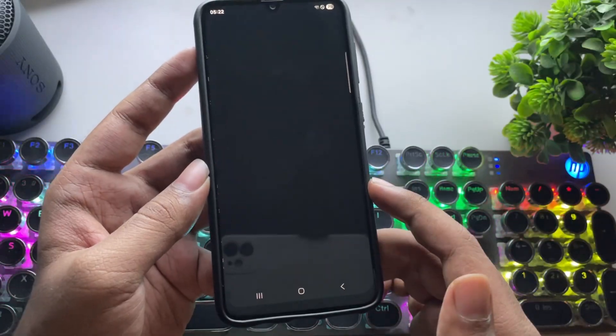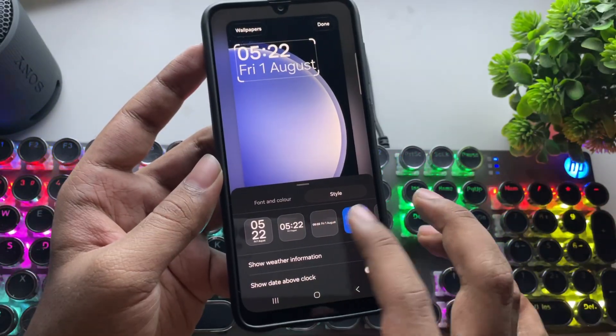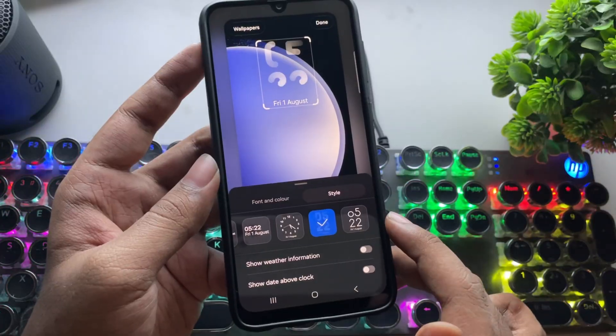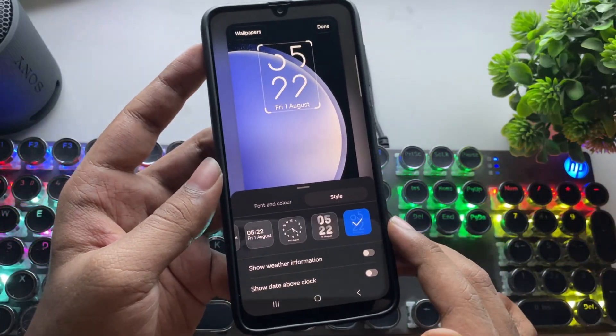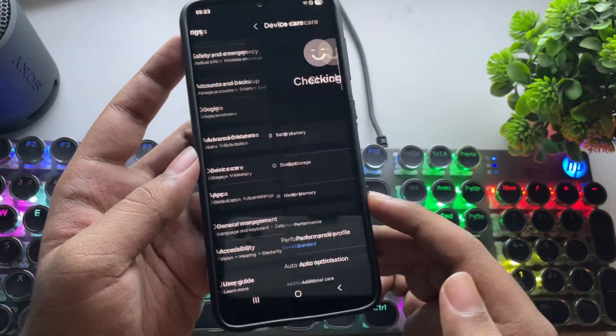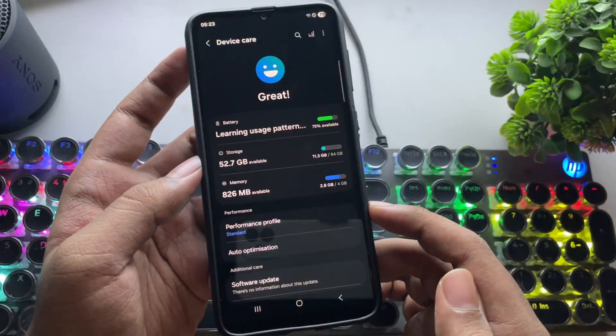In wallpapers, lock screen, you'll find two new clock styles, which you can customize as you like. Now let's head to one of the important parts, device care.